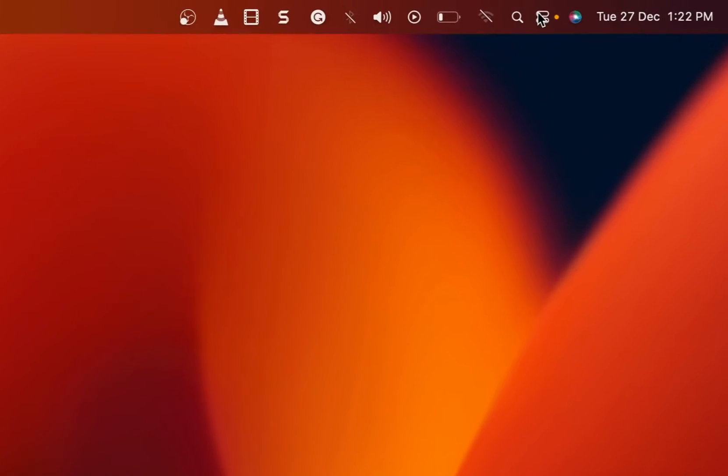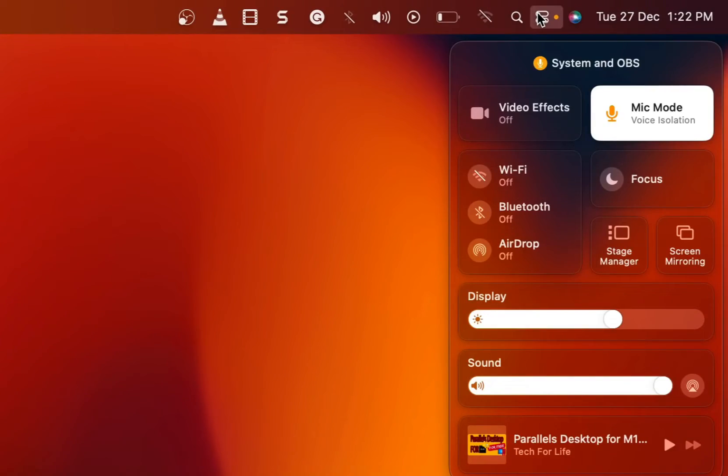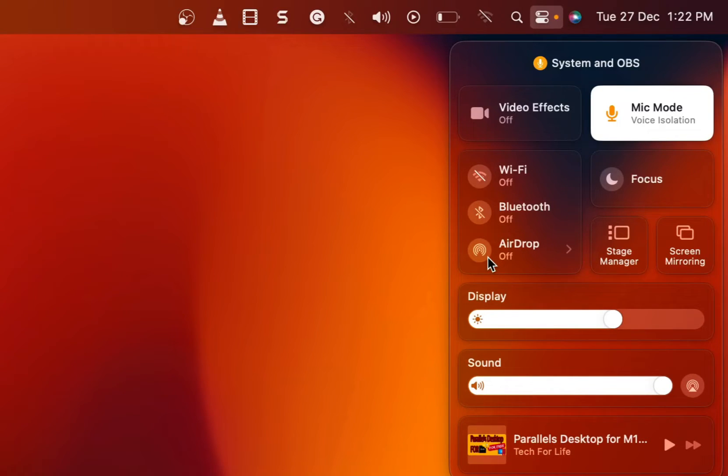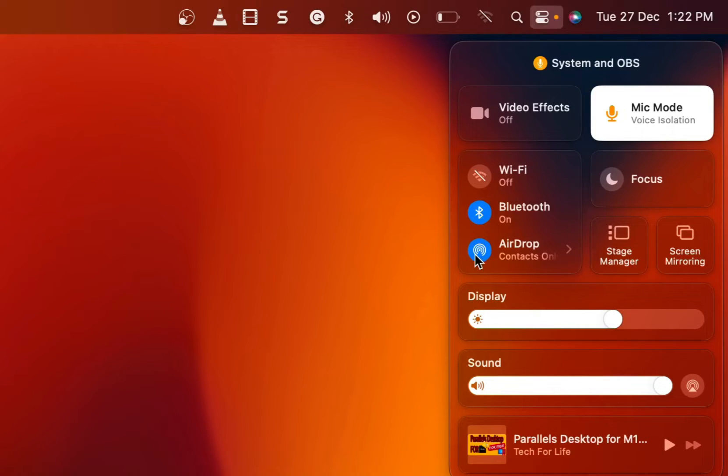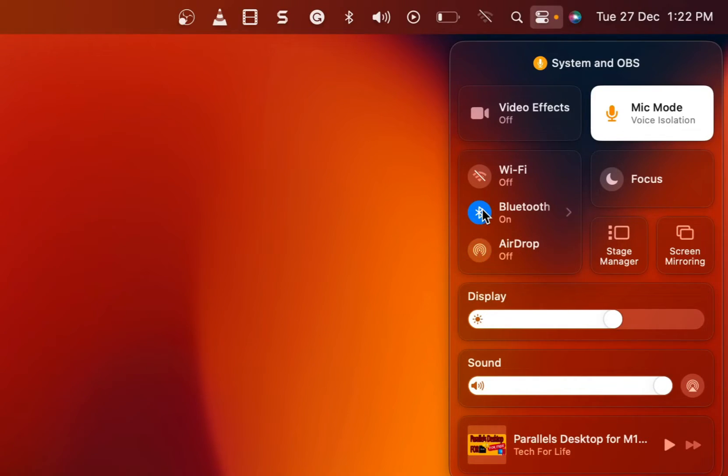So click on the Control Center on the top right side. You can see the Airdrop is off. Simply click on Airdrop and it will turn on automatically and it will also enable Bluetooth automatically because it is one of the requirements for Airdrop to work. Let me turn it off and I will also turn off Bluetooth.